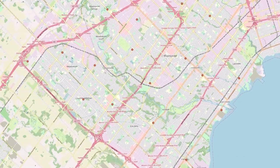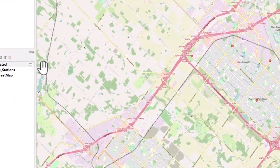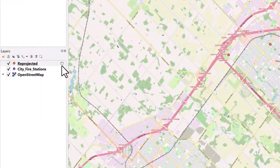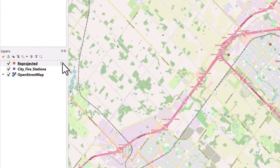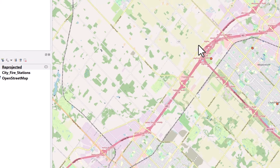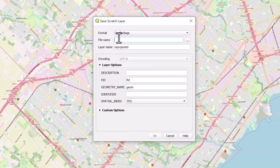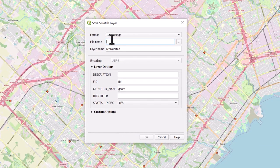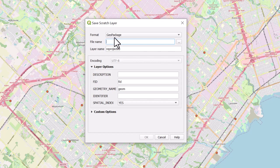If you outputted a temporary layer and would like to save it, you can do so by clicking on the Temporary Scratch Layer icon in the Layer pane. The Save Scratch Layer window will open.